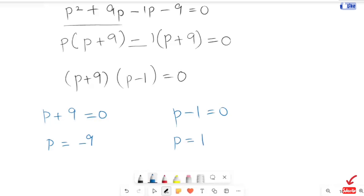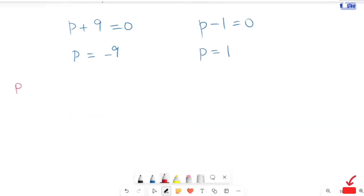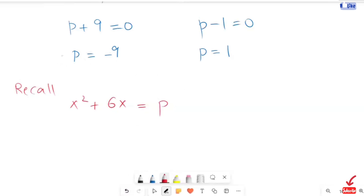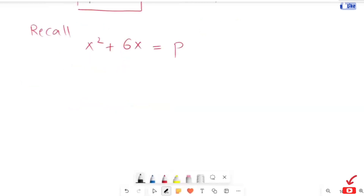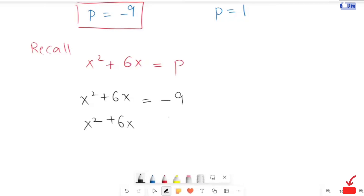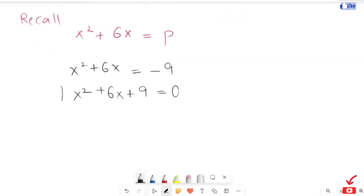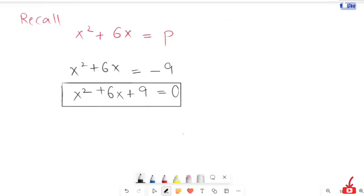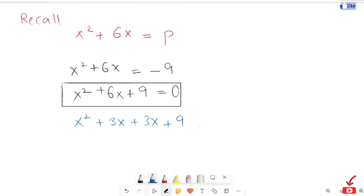Now I am going to solve case one. Recalling that x squared plus 6x is equal to p, and taking the first case p equals negative 9: x squared plus 6x is equal to negative 9. Taking negative 9 to the left hand side gives x squared plus 6x plus 9 is equal to 0. This is in the form of a quadratic. Factoring: x squared plus 3x plus 3x plus 9 is equal to 0.